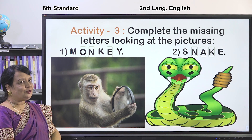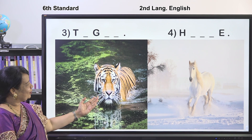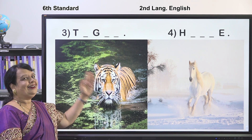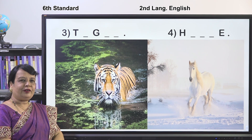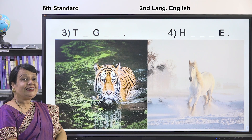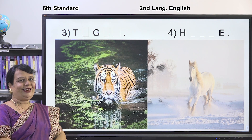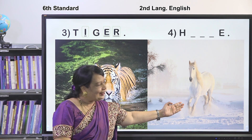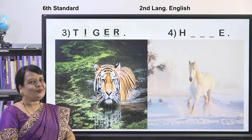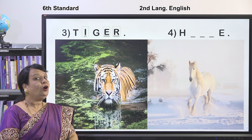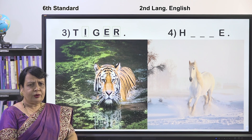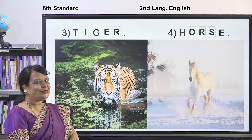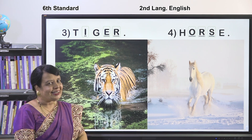I have a few more pictures. Which is this? It is our national animal — the tiger. T-I-G-E-R. What about this? It is a horse — H-O-R-S-E.